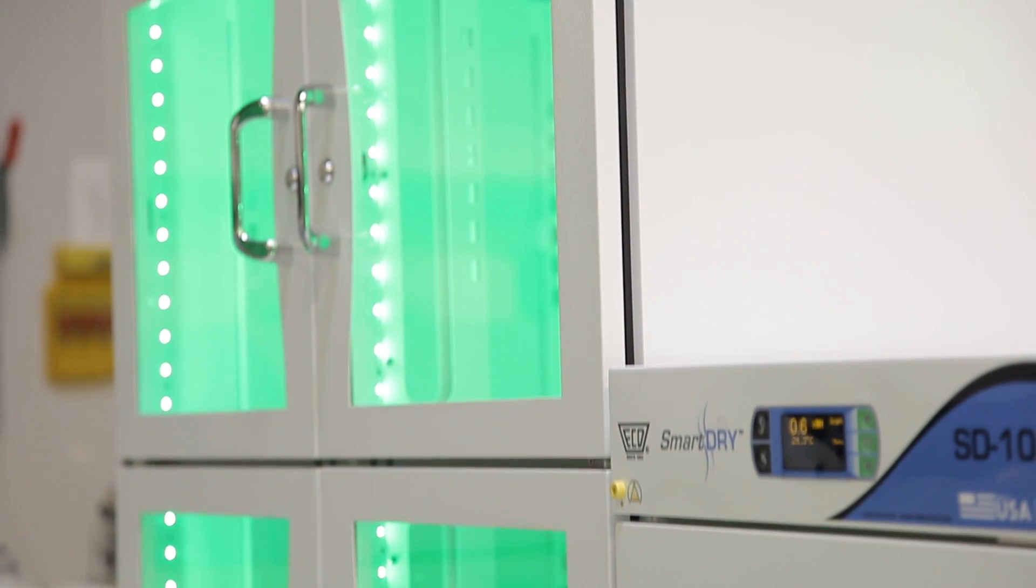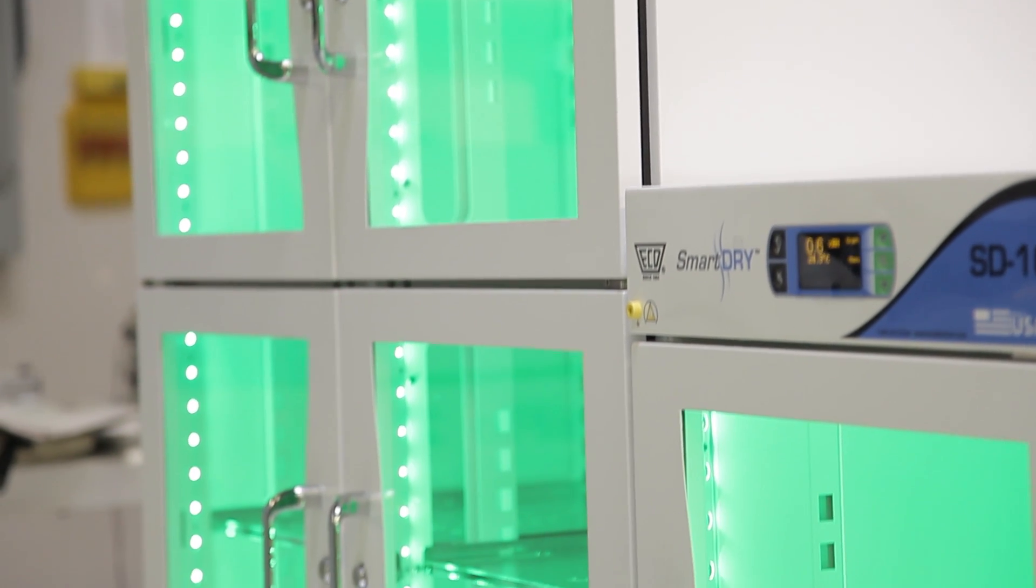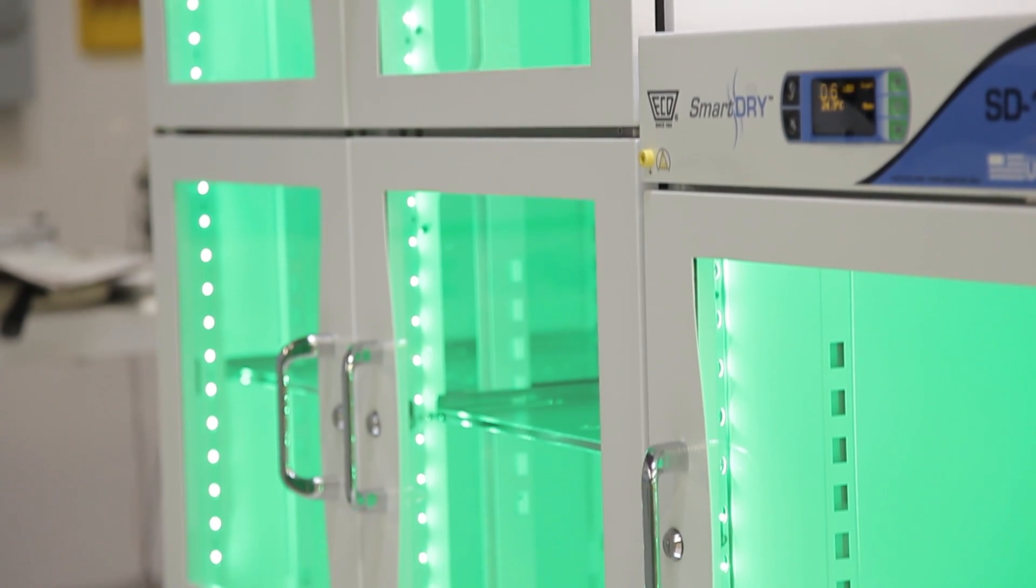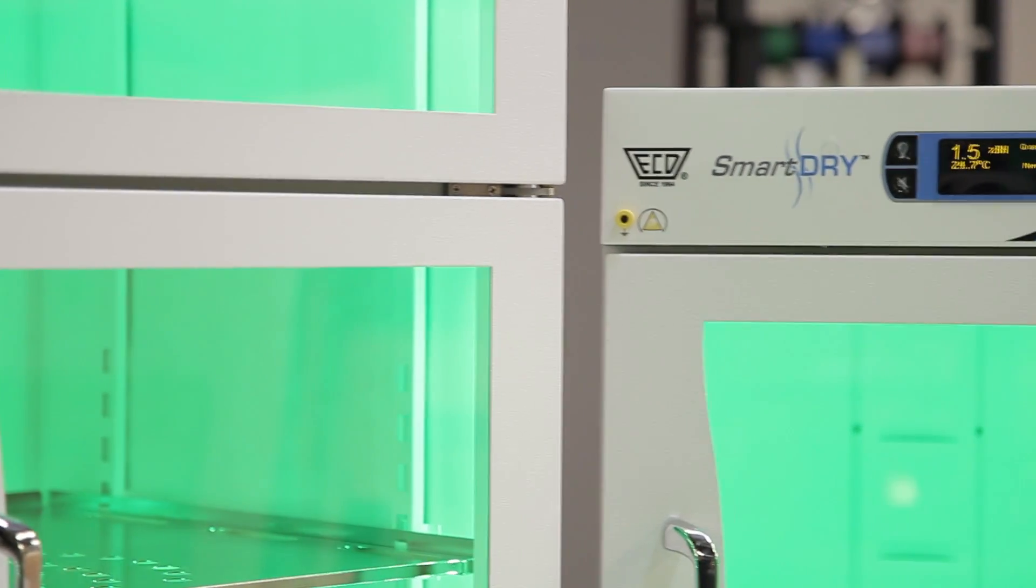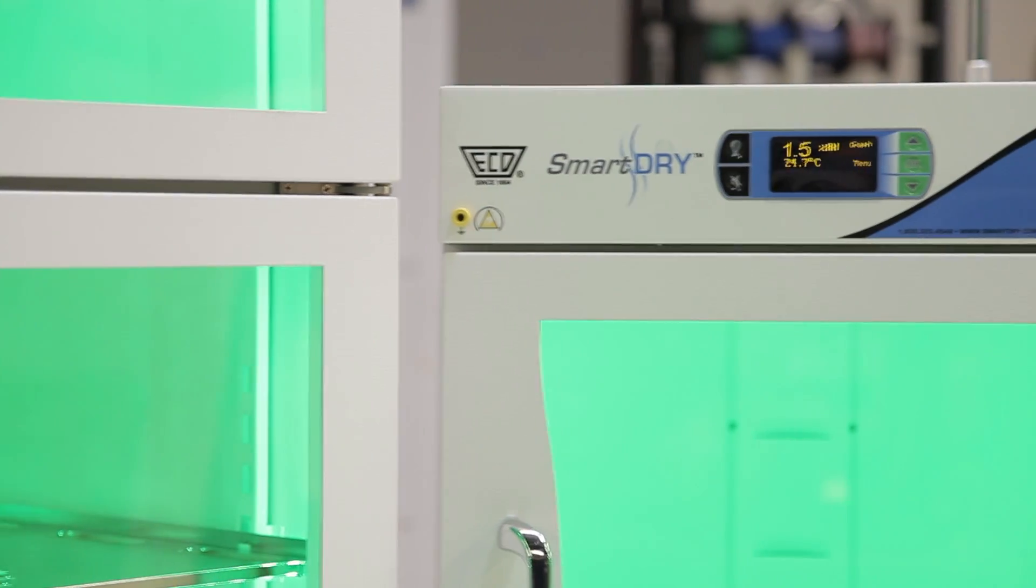SmartDry Intelligent Dry Storage from ECD. Raise your component storage IQ.